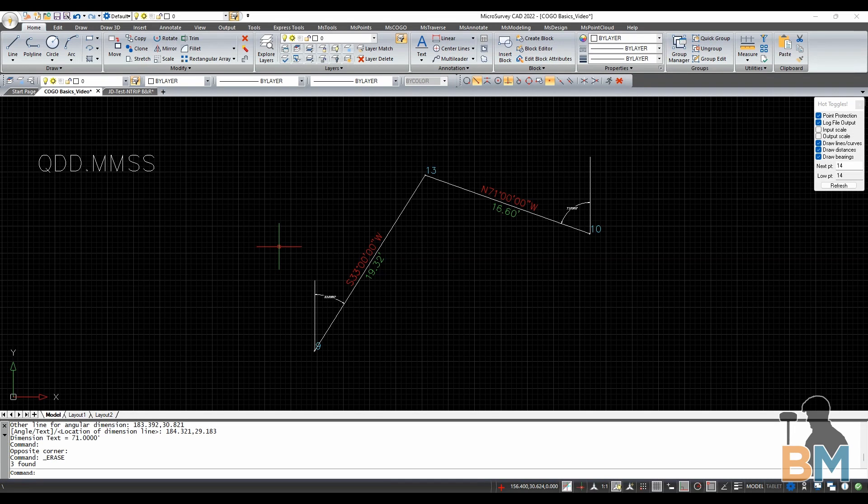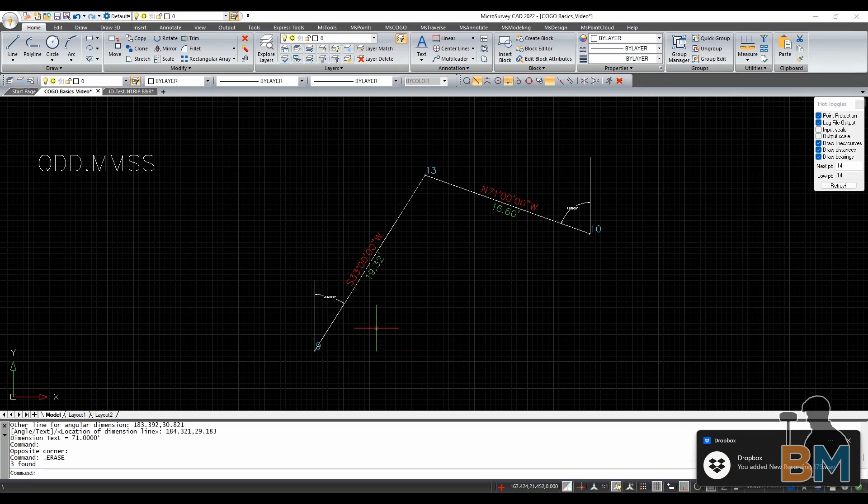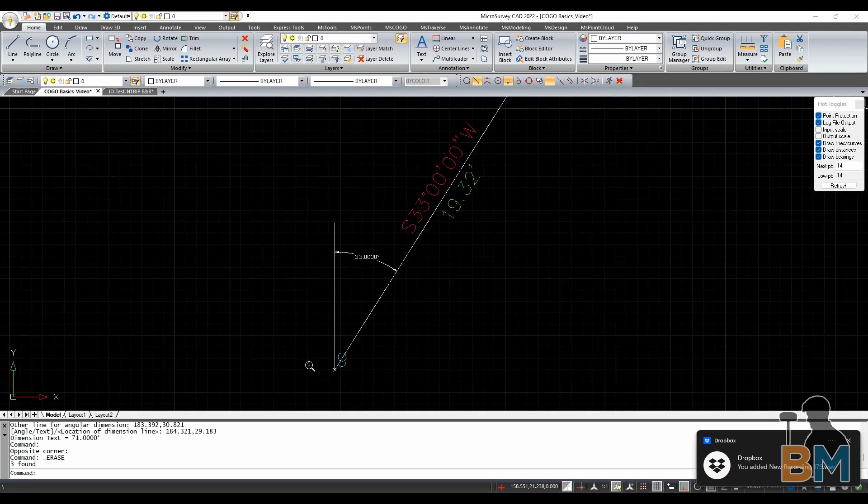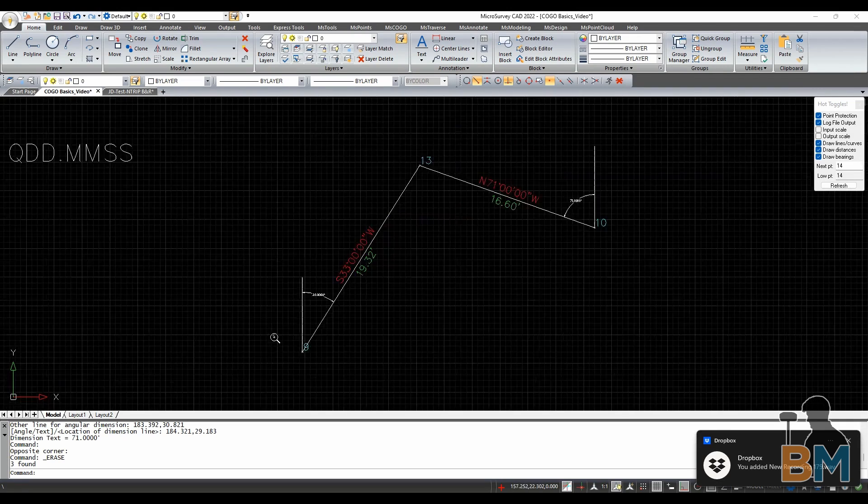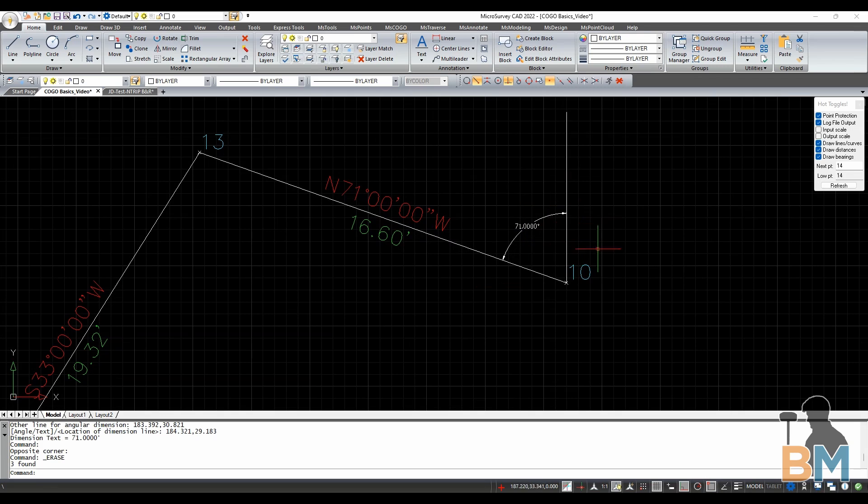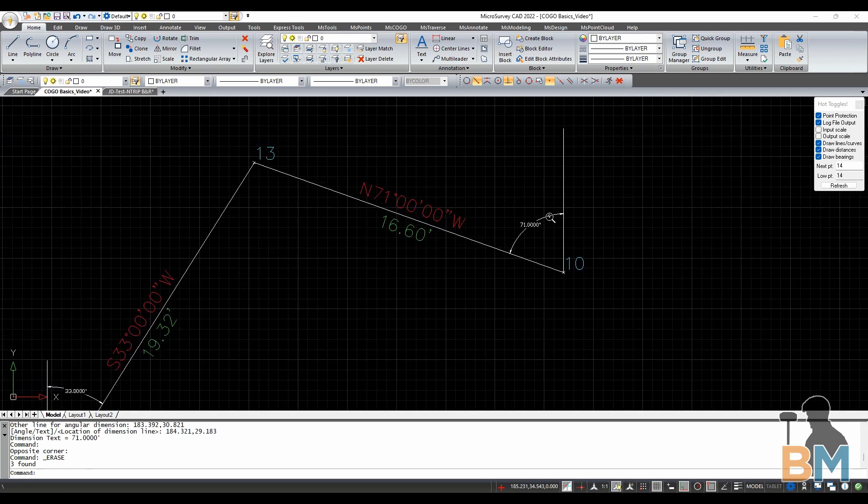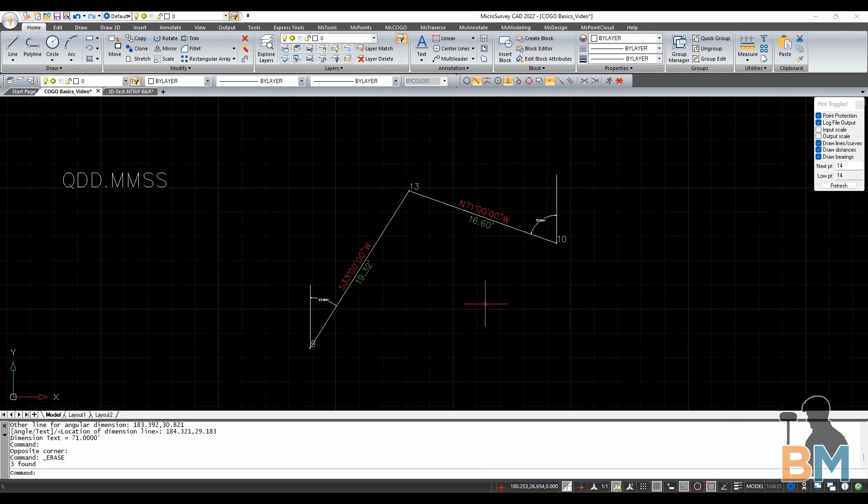What we're going to do is recreate this intersection exactly, with 33 degrees northeast from this left point, and 71 degrees northwest from the right point.